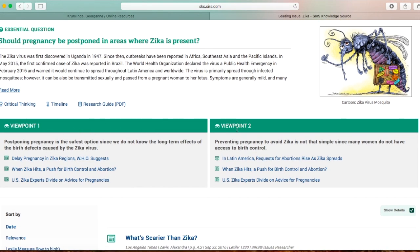Then it presents both viewpoints on this question. Viewpoint one: postponing pregnancy is the safest option since we do not know the long-term effects of the birth defects caused by the Zika virus. If you agree with viewpoint one, there are links to three research articles that support this side of the argument. If you disagree, you can come over to viewpoint two: preventing pregnancy to avoid Zika is not that simple since many women do not have access to birth control. Here are three articles that support this side of the argument.